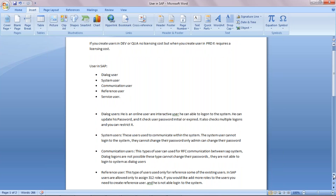When you create a dialogue user, he is an online user or an interactive user. He can log into the system and can update his own password. Whenever he logs in, the system checks whether the password is initialized or expired. It also checks for multiple logons, and you can restrict that.